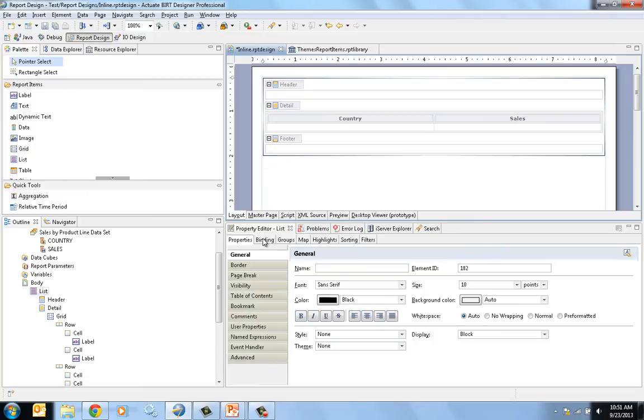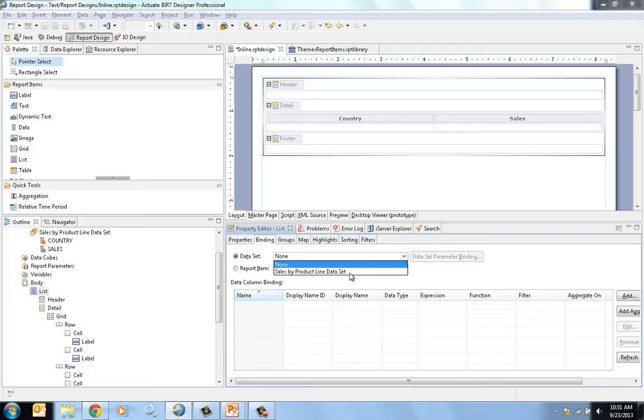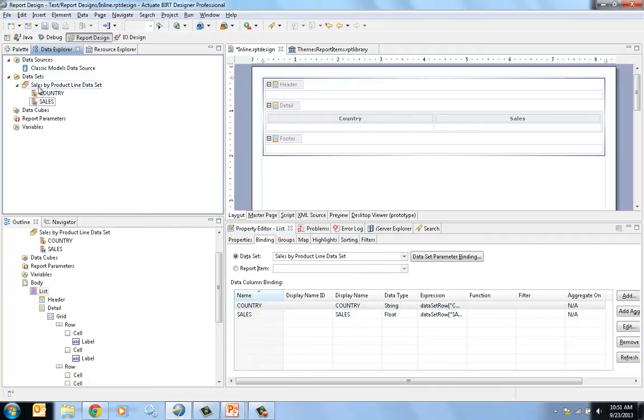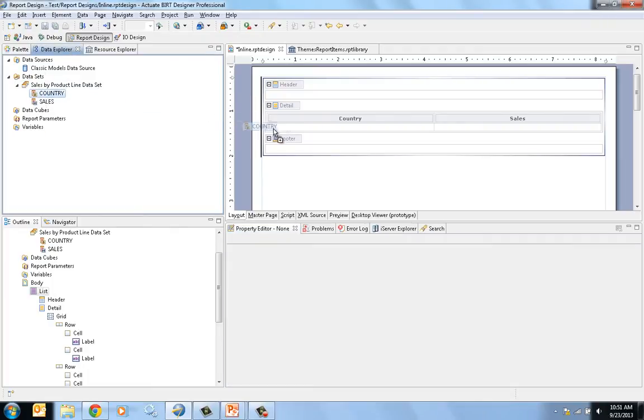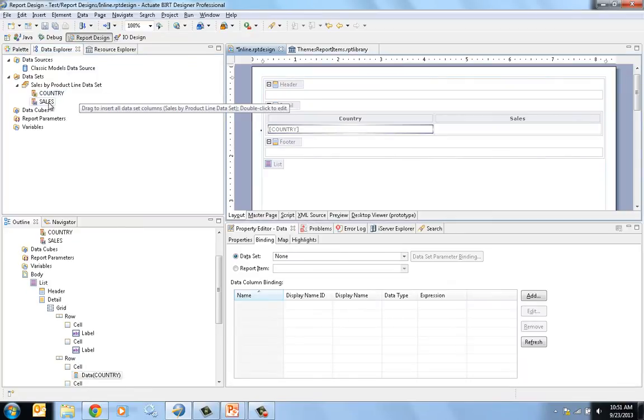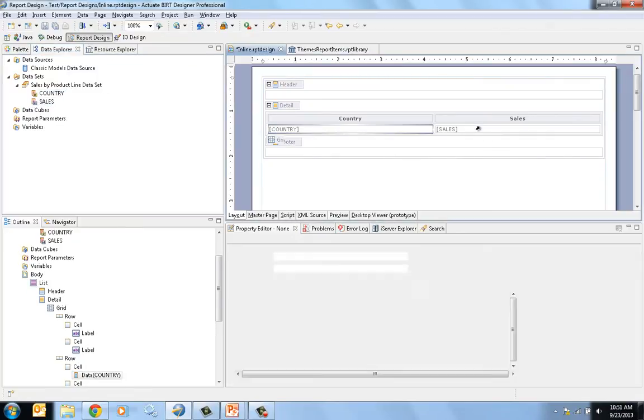I'm going to bind the list to the same data set that I was using in my table. And now I am going to drag the country into the left side of the grid and the sales onto the right side of the grid.